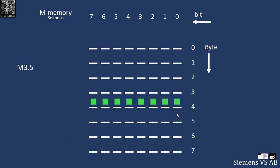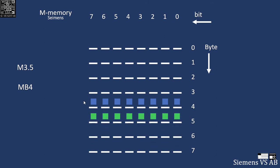Now assume I want to store a value, let's say 200 in bit value, here in byte 4. In Siemens I will say M memory, I want to store a byte and it starts from 4, so it will be MB4.